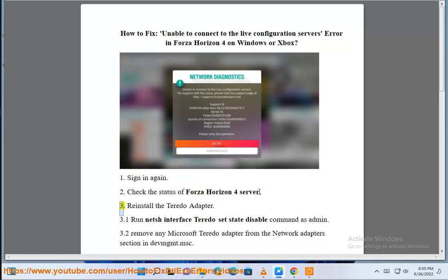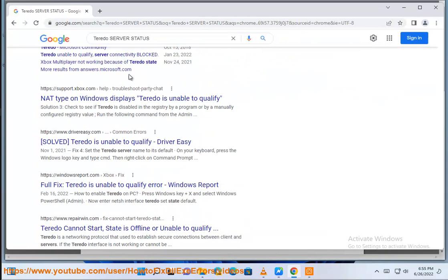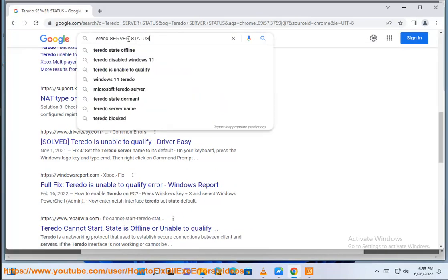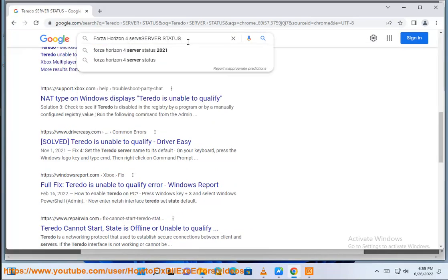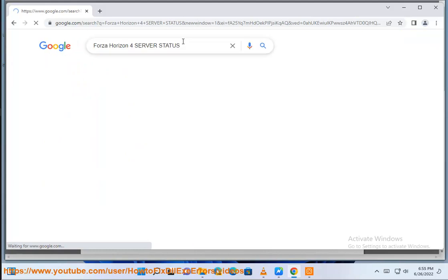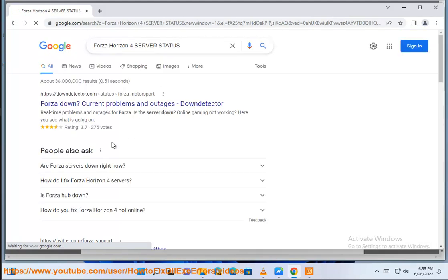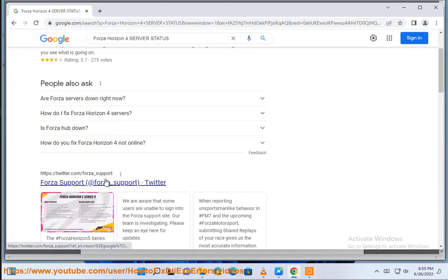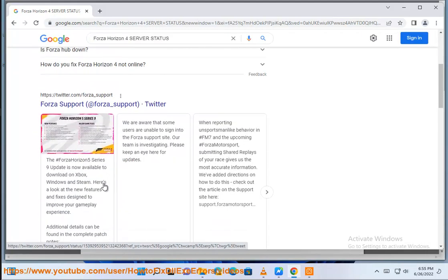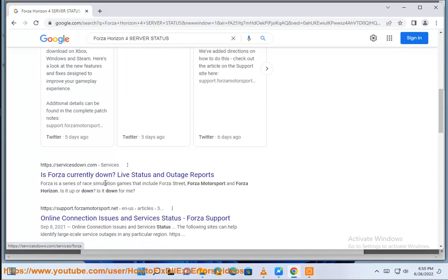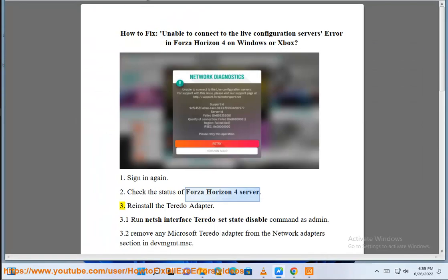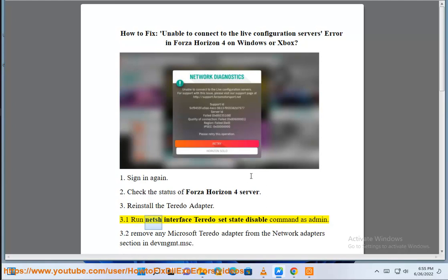3. Reinstall the Teredo adapter. 3.1 Run netsh interface Teredo set state disable command as admin.